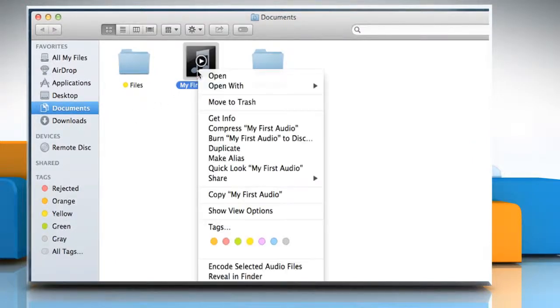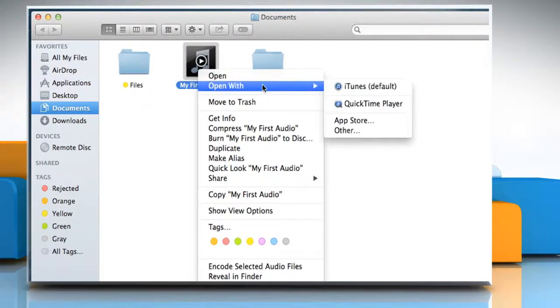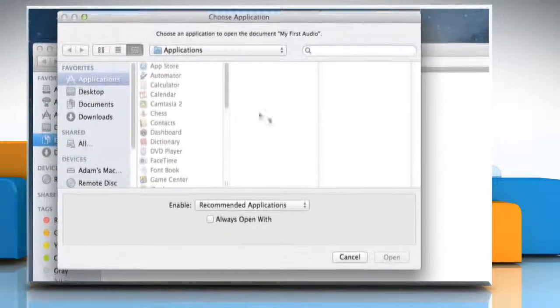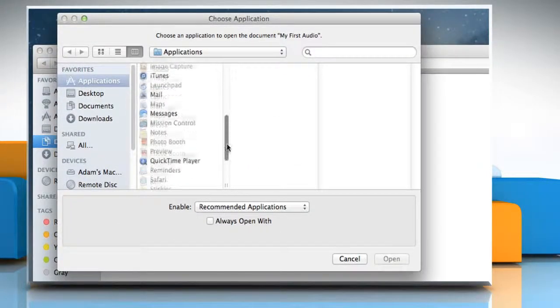Right-click on the file you want, move the cursor to Open With and then click on Other from the submenu that appears.